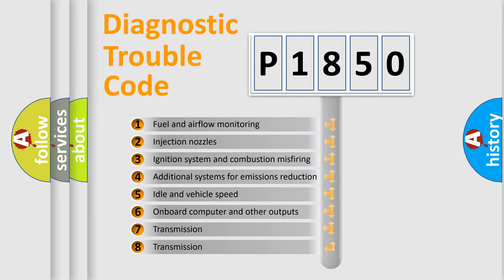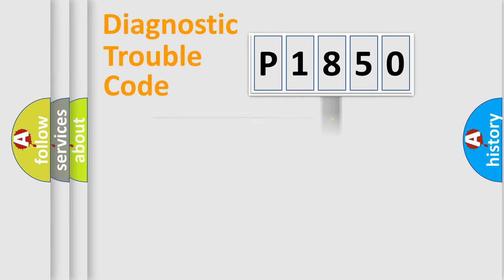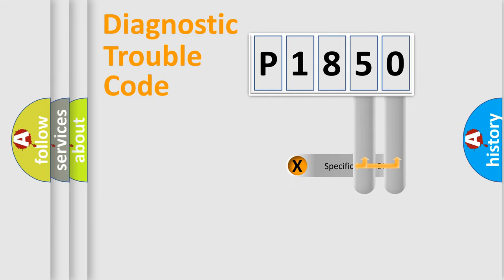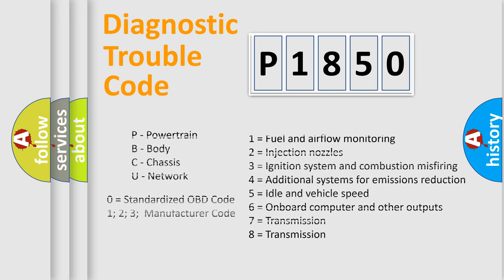The distribution shown is valid only for the standardized DTC code. Only the last two characters define the specific fault of the group. Let's not forget that such a division is valid only if the second character code is expressed by the number zero.